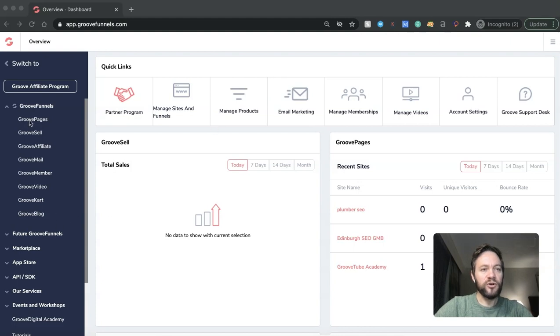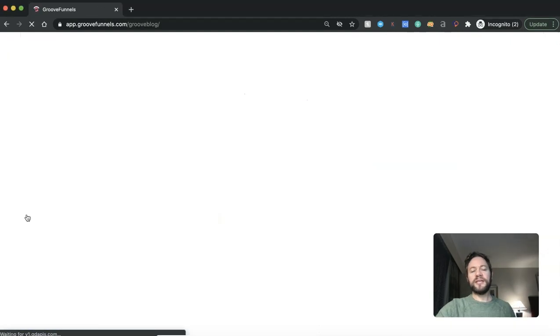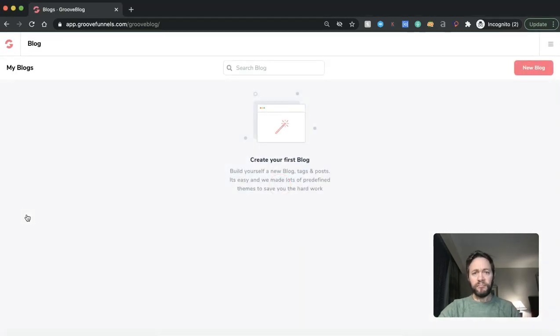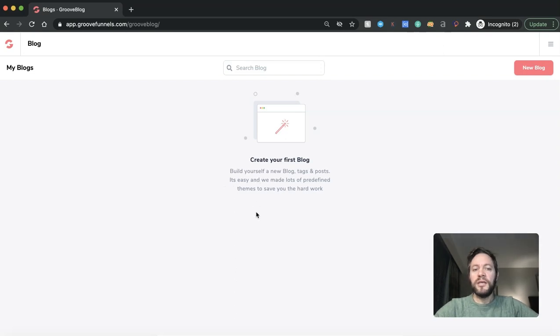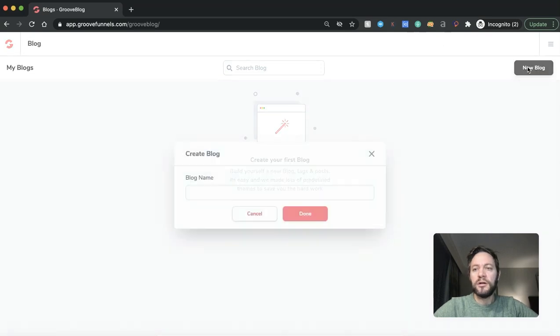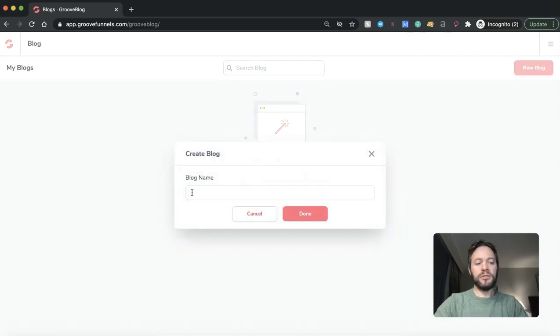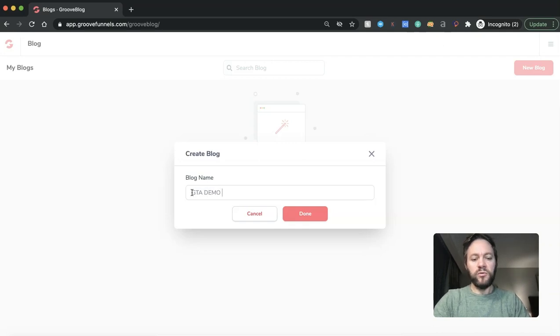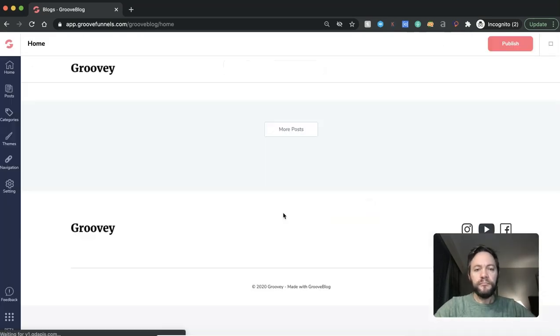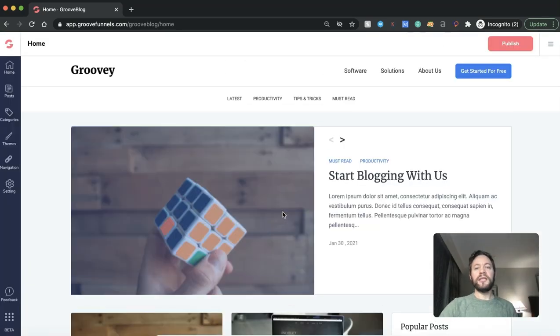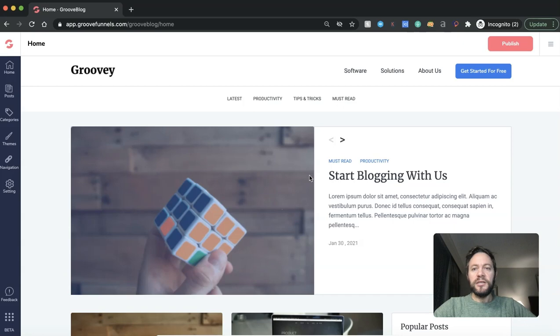So over on your platform here and within Groove, you'll see that we have a little handy GrooveBlog tab now. So we'll go into that. This is the page that you're very first presented with. So create your first blog, build yourself a new blog, tags and posts. It's easy and we made lots of predefined themes to save all your hard work.